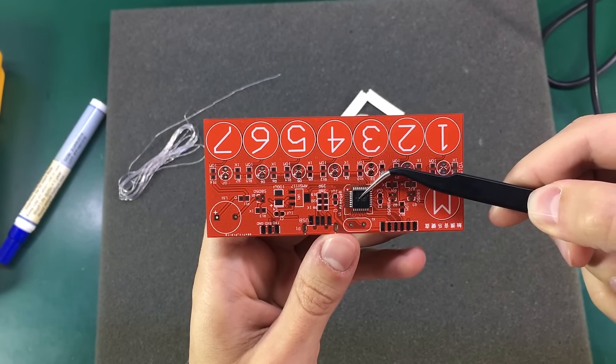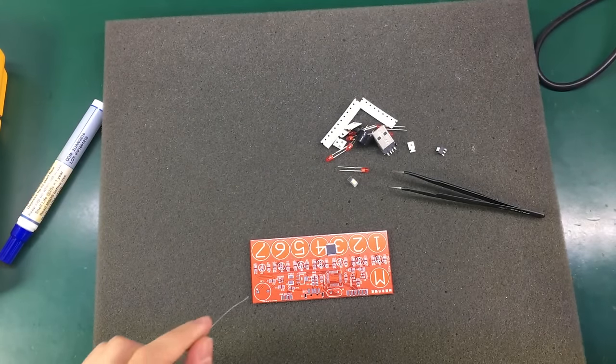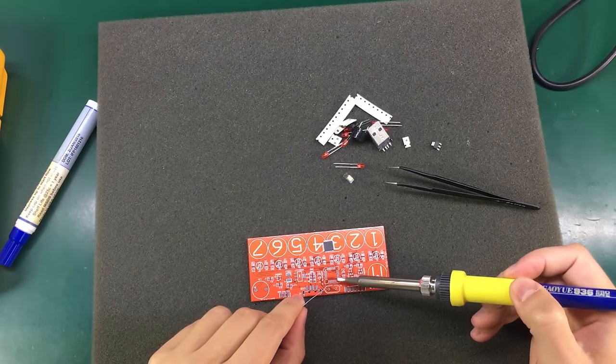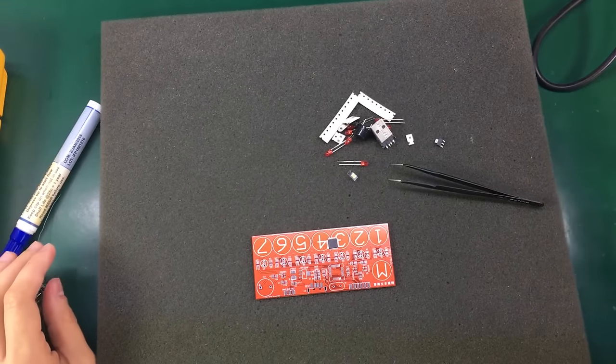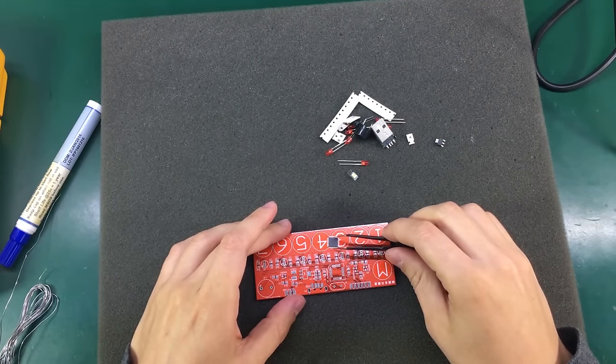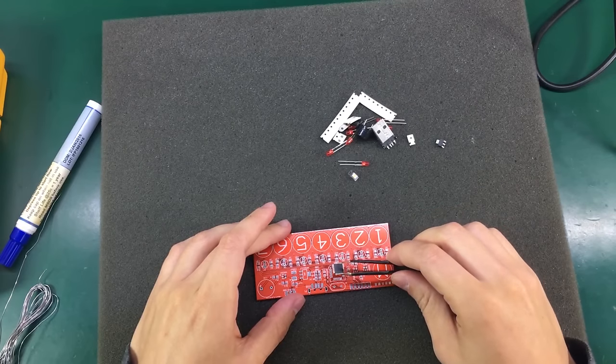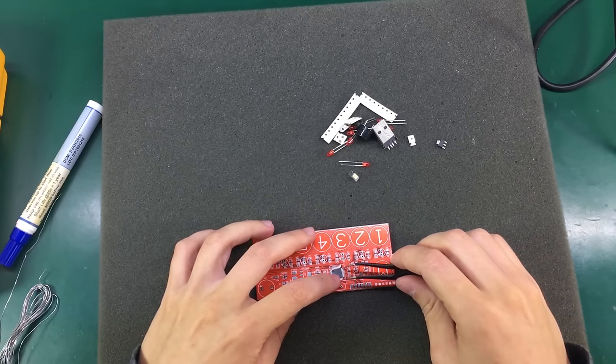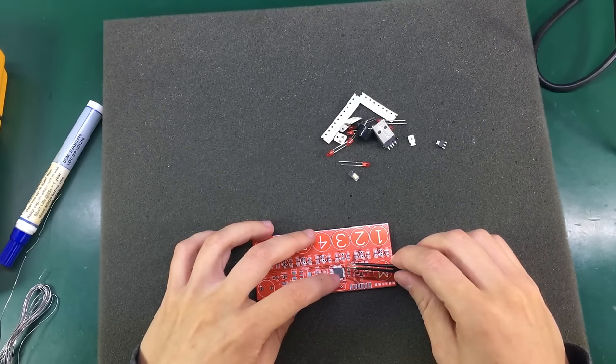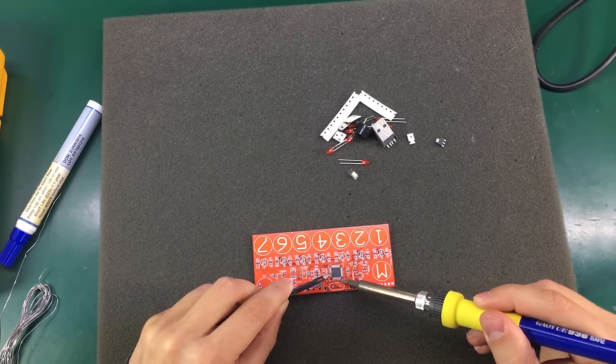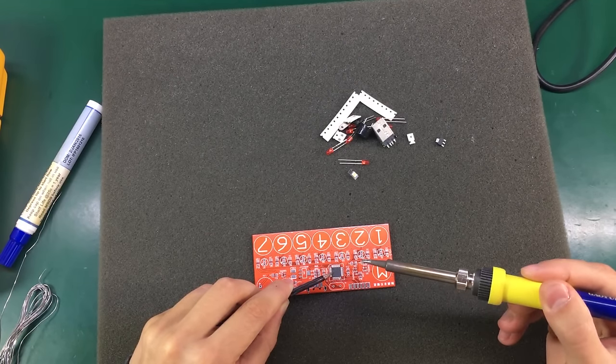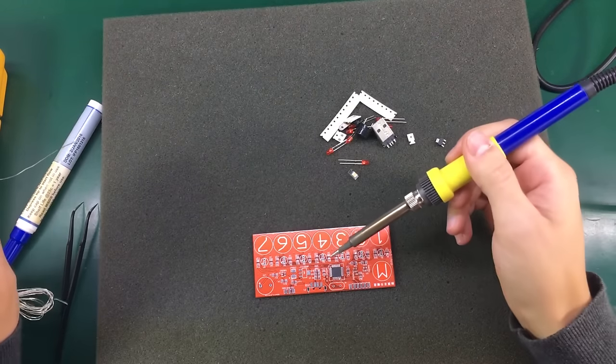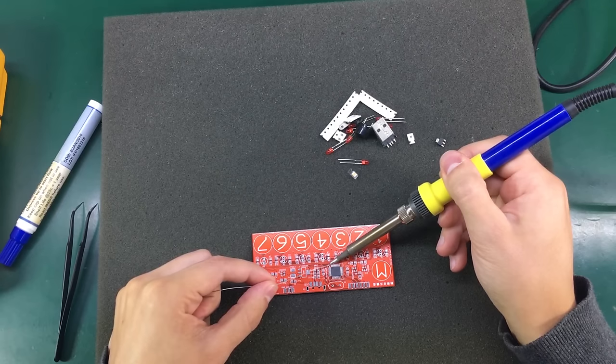I usually start by applying just a bit of solder to one of the pads. This will be my anchor point. Next I'm positioning my microcontroller and aligning it correctly before applying heat to that pin that we're going to use as an anchor. Next I'm going to tack another pin on the opposite side with some solder.